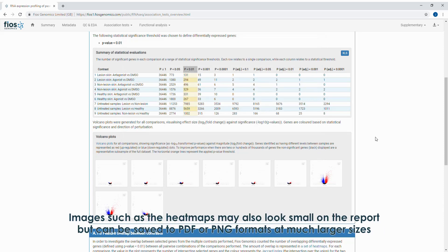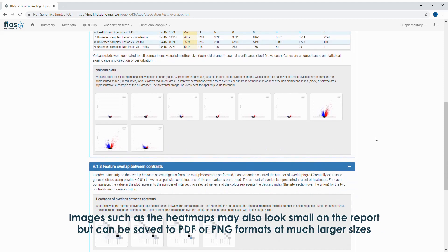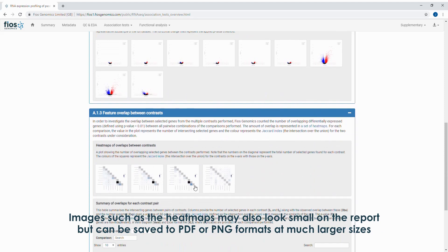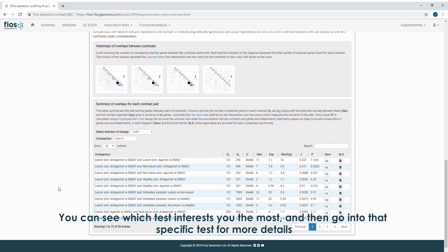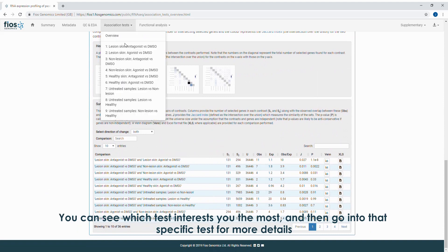Images such as the heat maps may also look small on the report, but can be saved to PDF or PNG format at much larger sizes. You can see which test interests you the most, and then go into that specific test for more details.